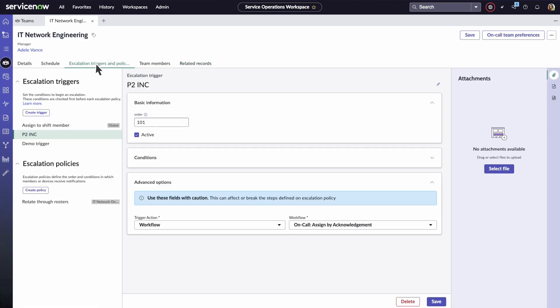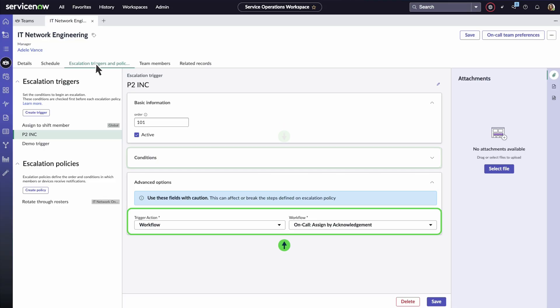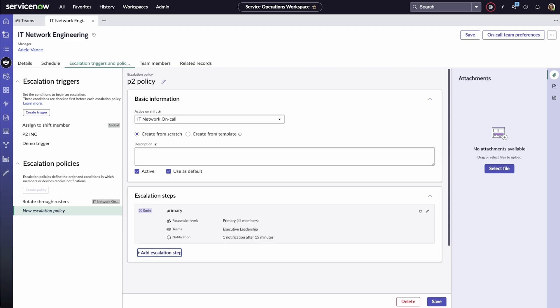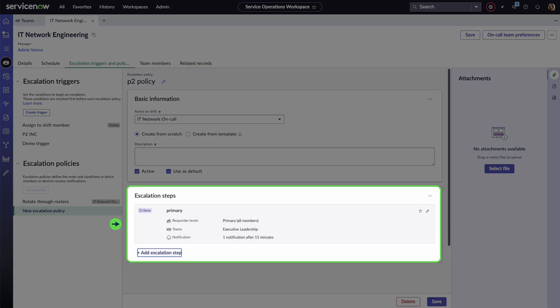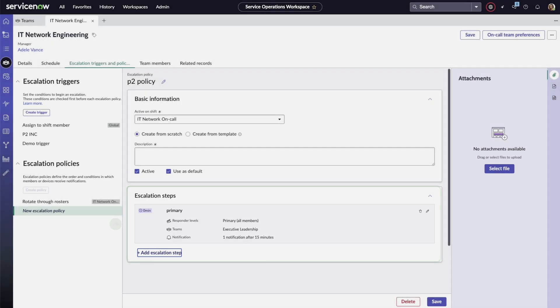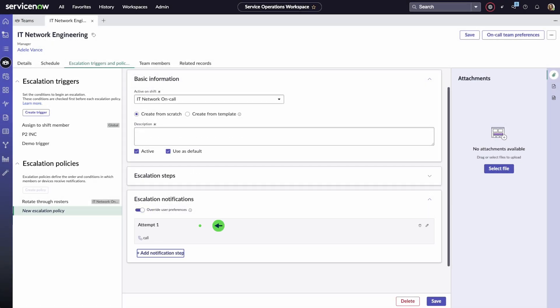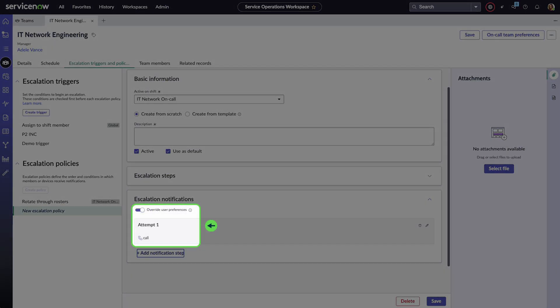The Escalation Triggers and Policies tab is where you automate contacting on-call personnel based on specific conditions and trigger actions like workflows. Escalation policies can include multiple steps, like notifying executive leadership or escalating to secondary personnel if needed. And finally, for critical situations, you can override agents' notification preferences.